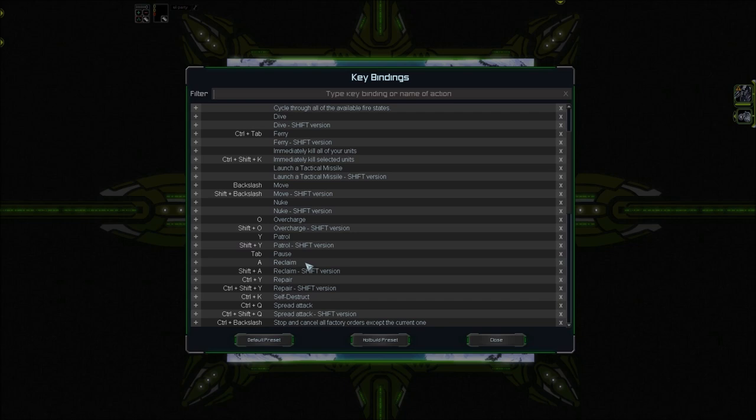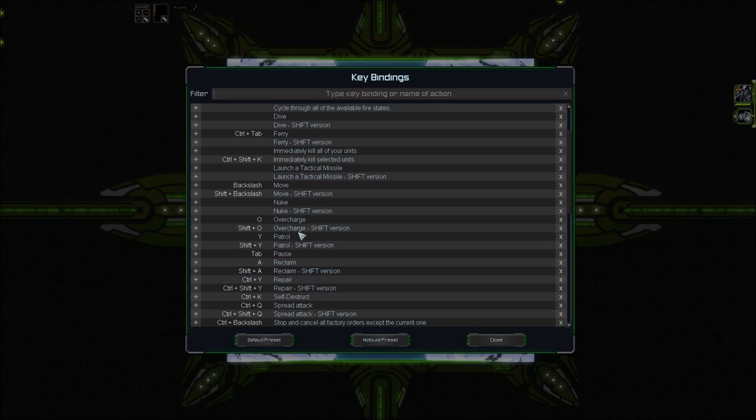I use A and SHIFT-A for reclaim because such an important action should be extremely easy to reach. That's also close to left shift. Y and SHIFT-Y are my PATROL commands. Here we go. A PATROL is essential for air micro and reclaim, so that's also something you use a lot. That's why it must be close to the SHIFT-Key, easy to reach.